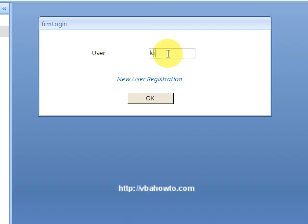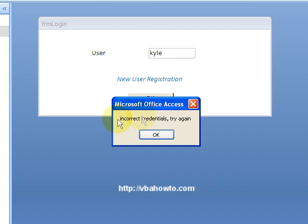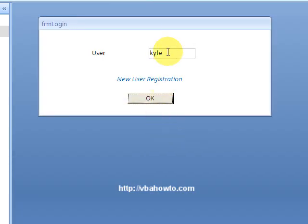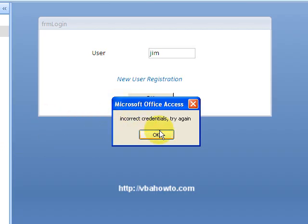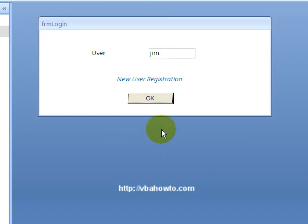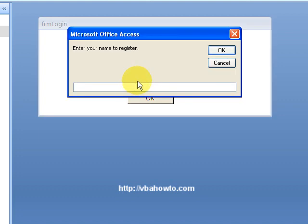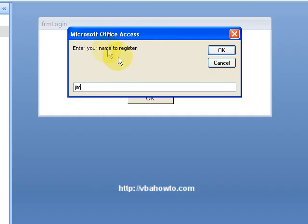So here I'm going to accept my username and let's say my name is Kyle. Okay, that's invalid credentials, try again. Okay, well I have a Jim. I don't think there's a Jim. Invalid credentials, try again. Well, your username has to register.